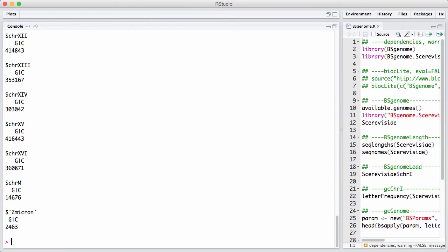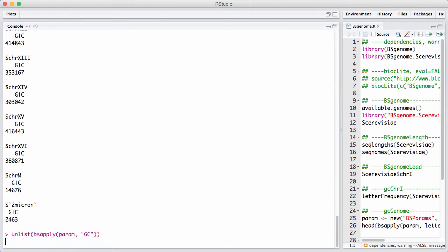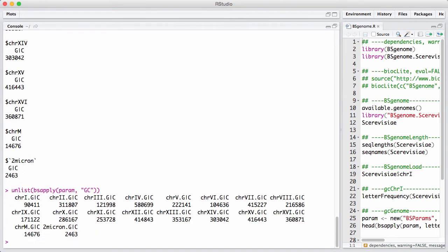And back, we get the number of GC nucleotides in the different chromosomes. It's a little hard to see because we get a list back. So let's unlist it. And here we have it.